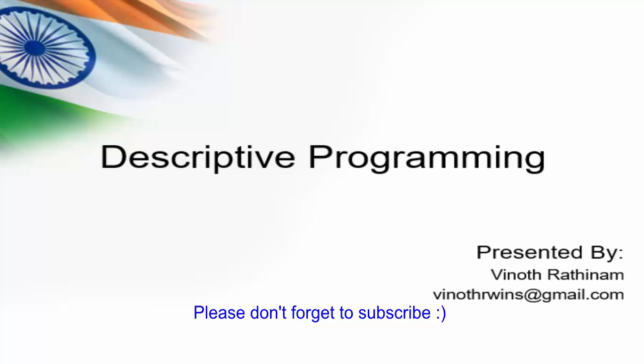Hello everyone. Welcome to Vinod Rathenam tutorials. Today we are going to learn about descriptive programming.